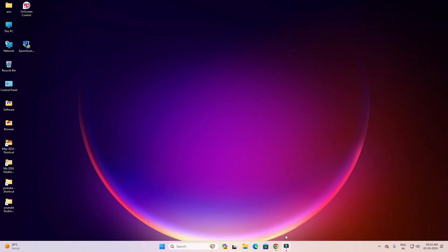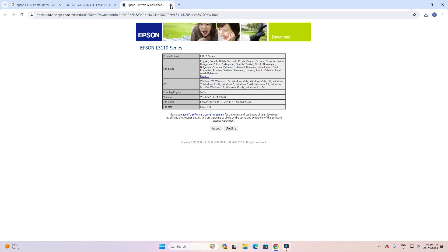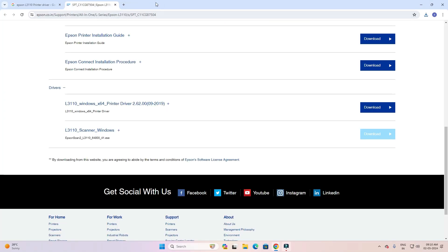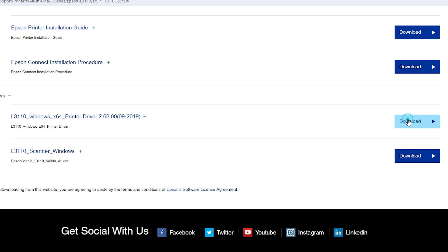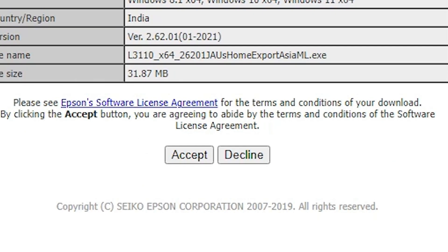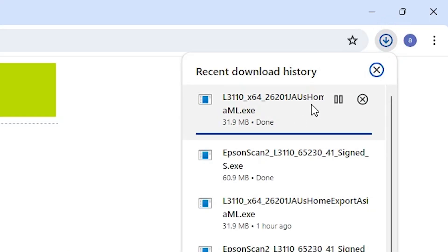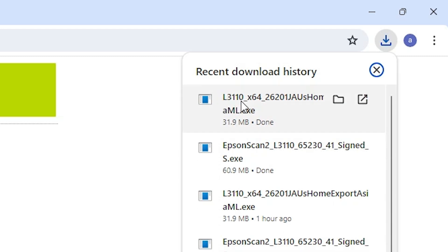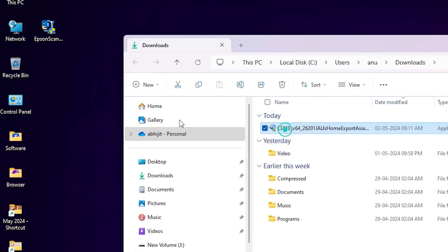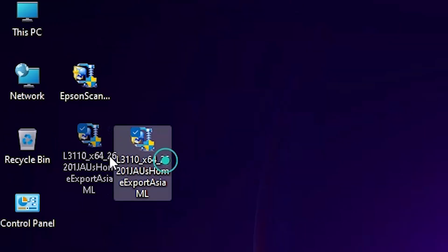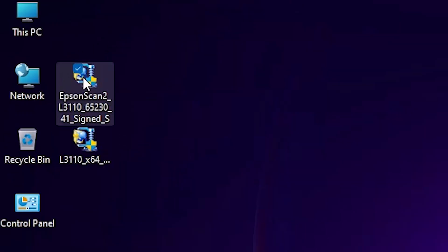Go back to the web browser. Close the scanner tab and go to the main web page. Here we find the Epson L3110 printer driver — click on Download. It redirects you to another page. Click on Accept and the download starts. It takes a few seconds — wait. Download is now complete. Go to Show Downloads and click 'Show in folder'. Minimize the website and drag this setup file to the desktop. Here is our printer setup file and here is our scanner setup file.